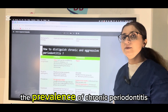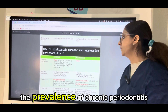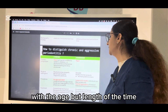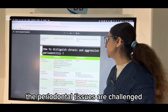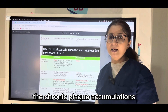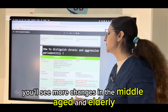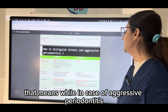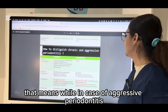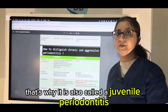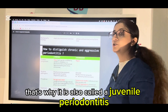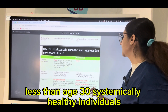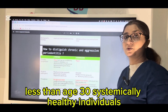The prevalence of chronic periodontitis is not really associated with age, but with the length of time the periodontal tissues are challenged by chronic plaque accumulation — you will see more changes in middle-aged and older individuals. While in case of aggressive periodontitis, the individuals are young — that is why it is also called juvenile periodontitis — less than age 30, in systemically healthy individuals.